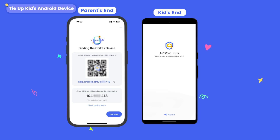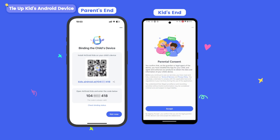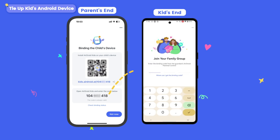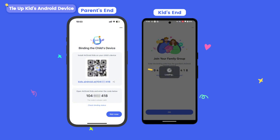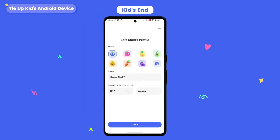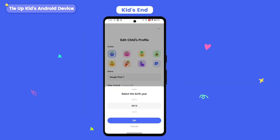Open Airdroid Kids, tap the Accept button, and then enter the binding code. Next, edit your child's basic information and click Done.